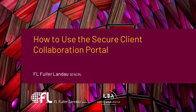To use the Secure Client Collaboration Portal, you will need to create a free Box account. Here are the steps that you'll need to follow to create your account.